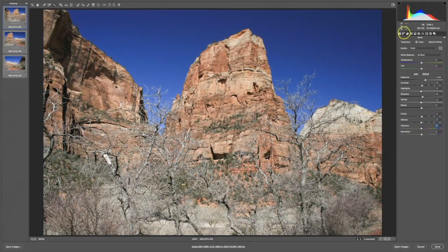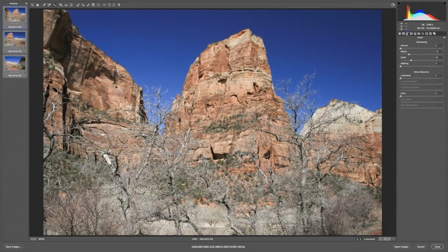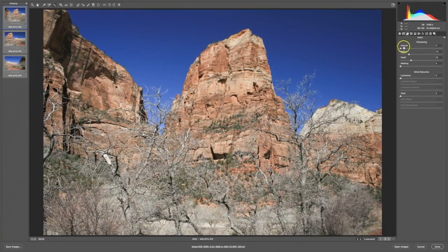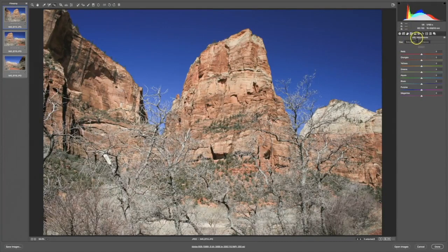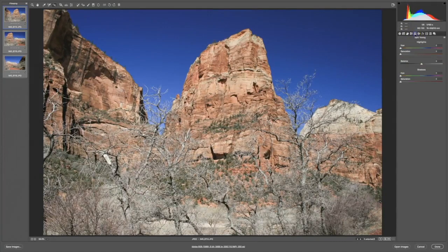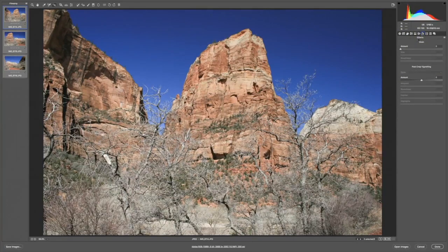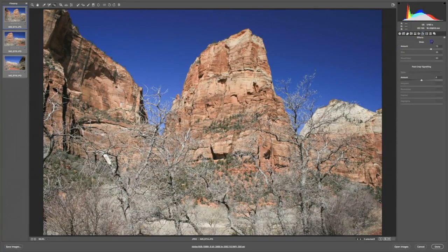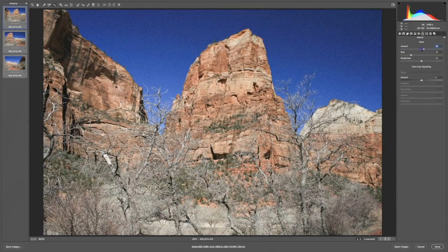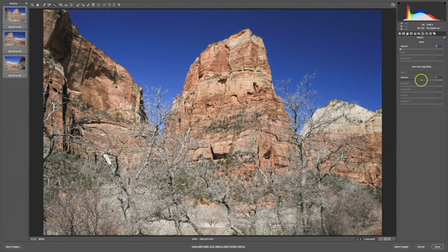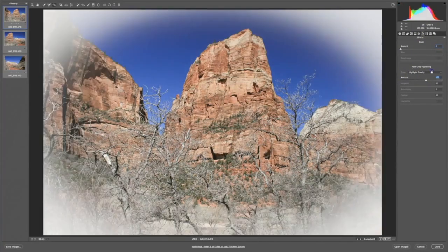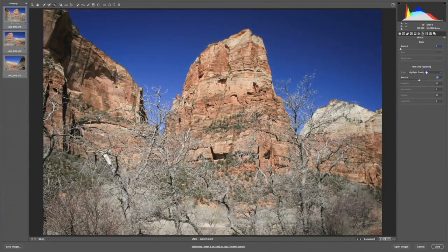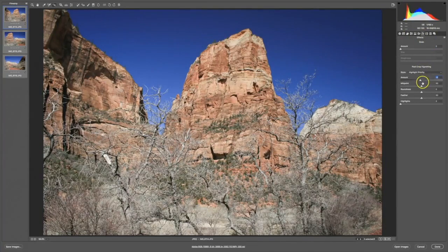So as you work your way through Camera Raw's panels, you can do different things like sharpening and noise reduction. Play with hue, saturation, and luminance. Split toning. Camera lens corrections. Special effects, like adding grain into an image. Another special effect is adding a post-crop vignette, either a light or a dark one. There are just so many features here in Camera Raw that we will go through in this course and the next one.